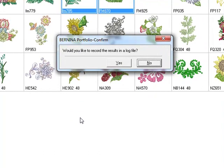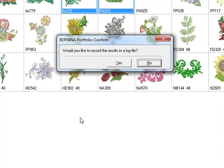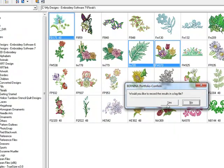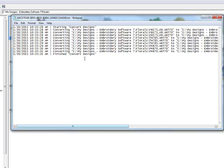You get this question: would you like to record the results in a log file? If you happen to be one that forgets where you put the files or you don't have a converted design folder, you might want to click on Yes. That converts the designs and opens up a notepad telling you which designs you converted as well as where they are stored.